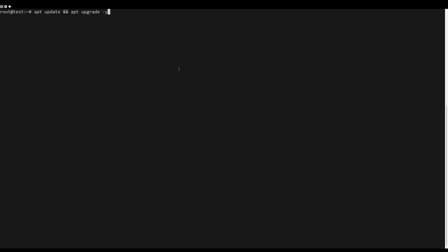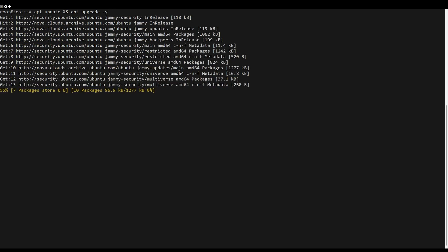First, you need to update the server packages. You can do this by running the following command.